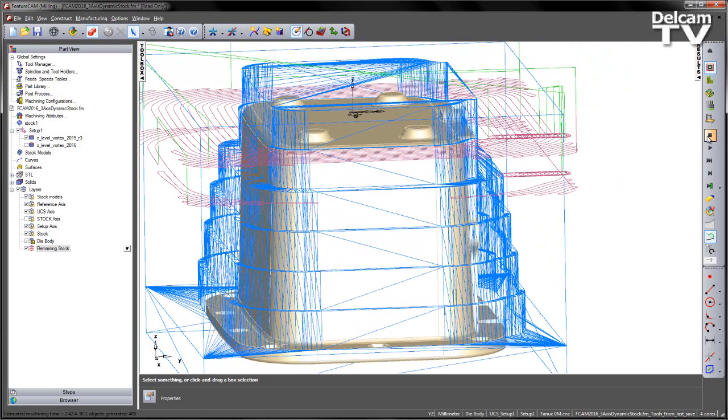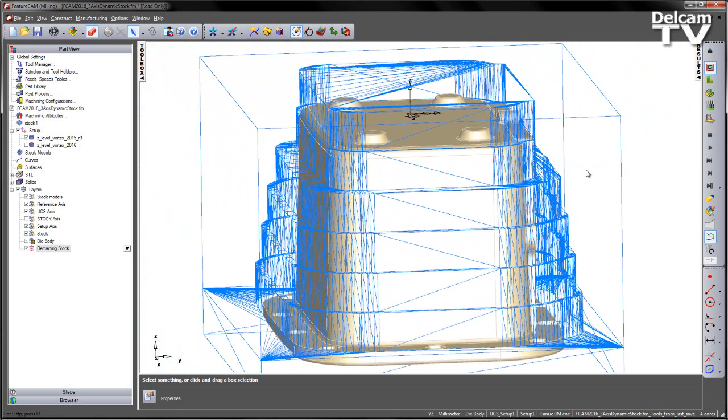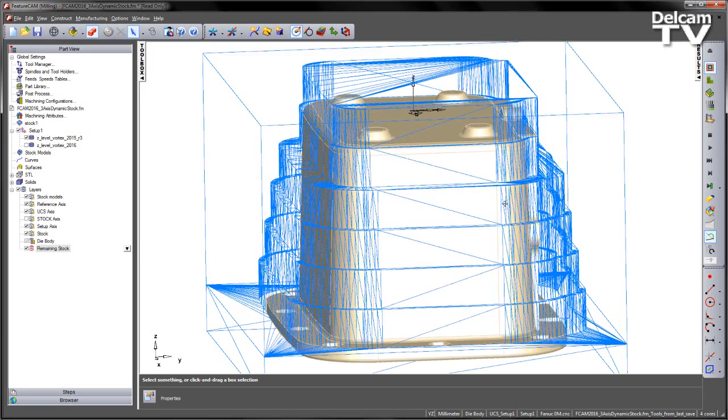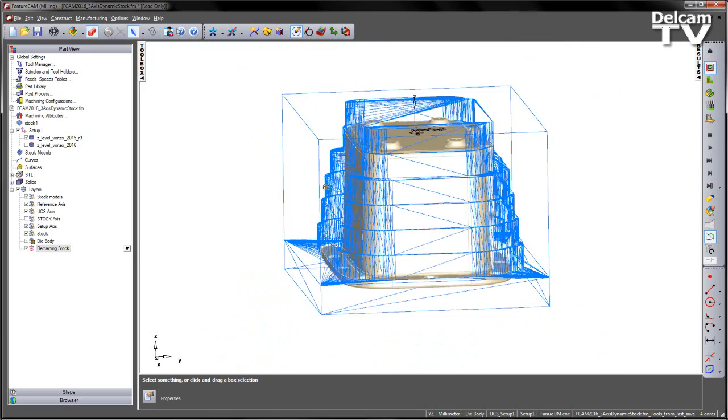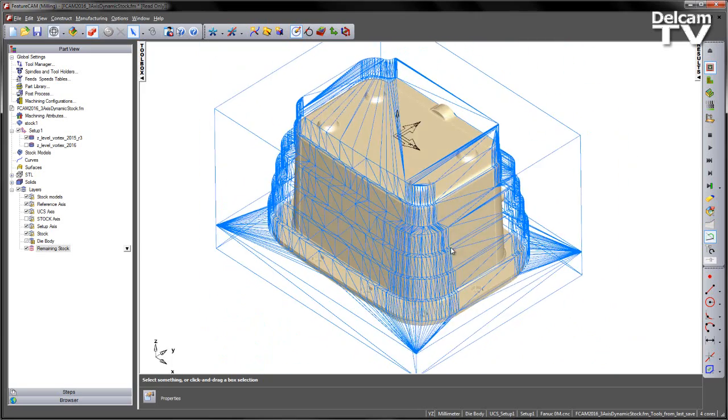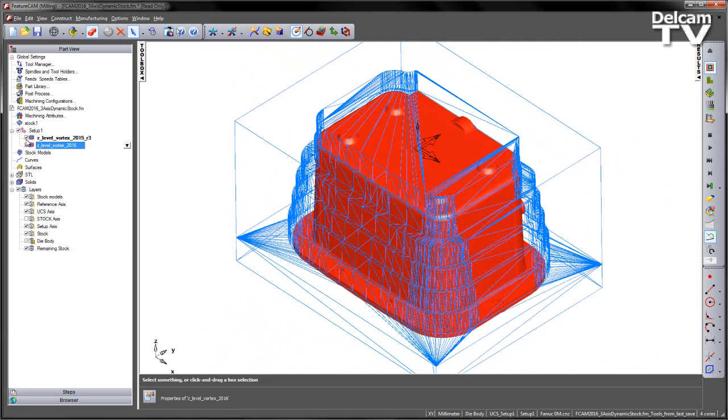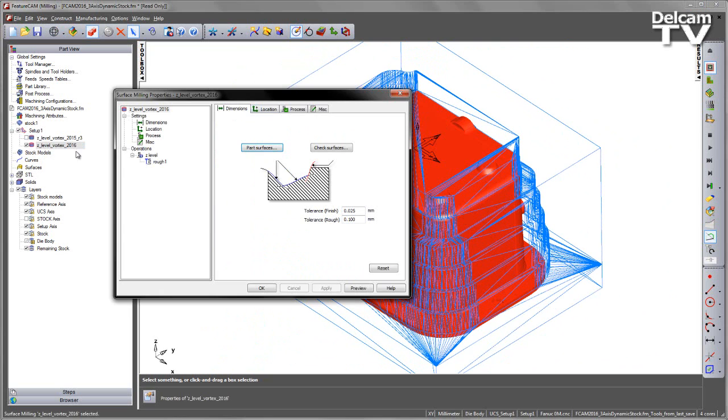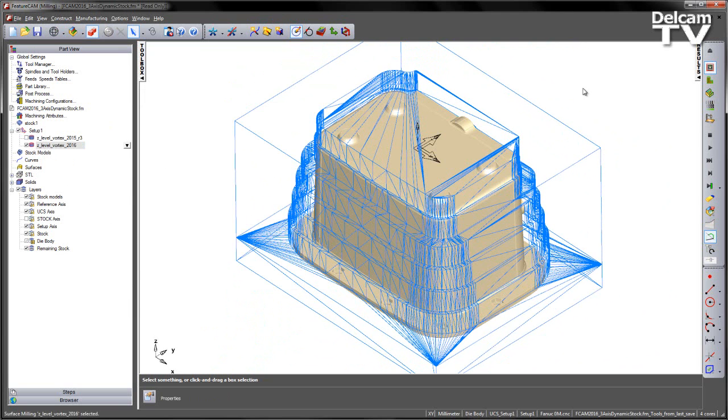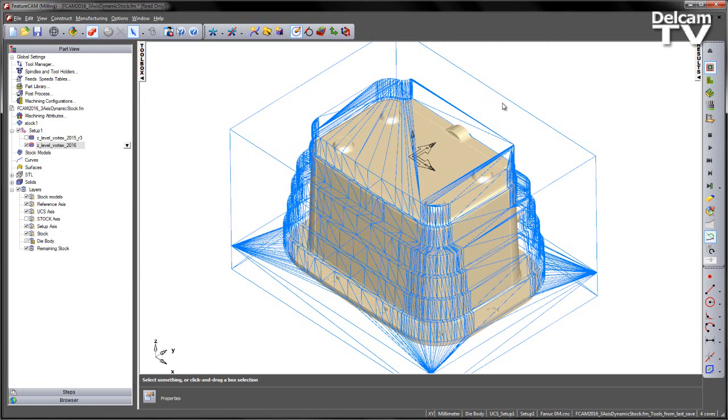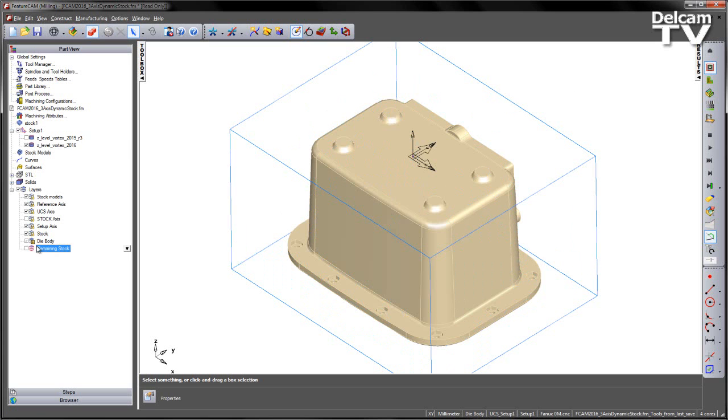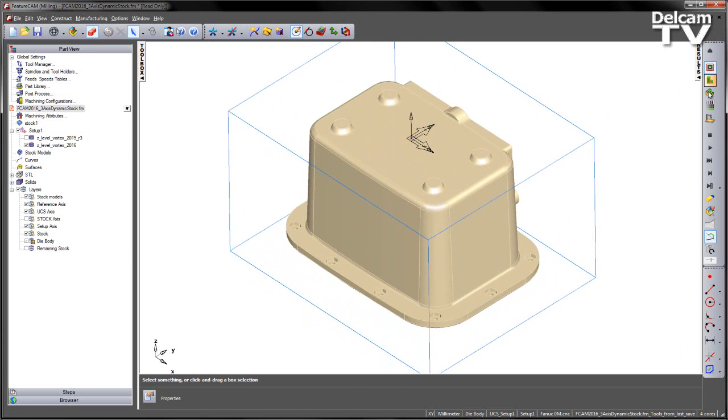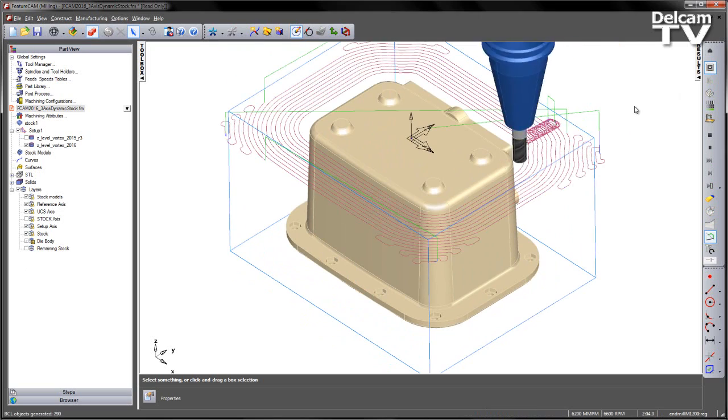So the new toolpath is basically a regeneration or a change to the actual toolpath algorithm. So the settings would be identical. So in this case I've got the toolpath here. If I just double click it's a Z level roughing toolpath. If I go to the Z level we can see we've got holder collision clipping switched on. There's nothing else to change. It's just a change in the calculation algorithm. So what I'm going to do is turn off that remaining stock image and just go ahead and calculate that centerline toolpath.